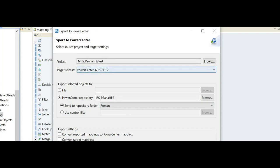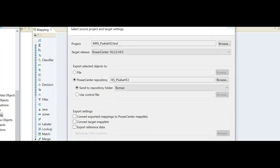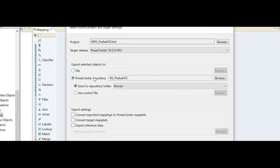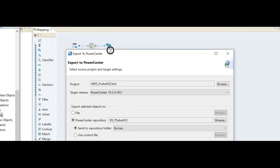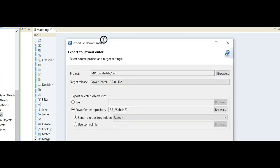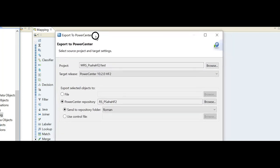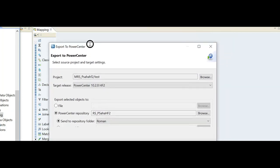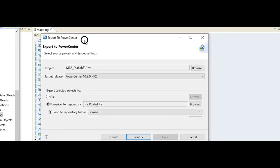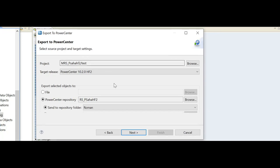If I choose next from this step, it will be only exported as a normal PowerCenter mapping. As I need to make it as a maplet, I need to choose the option 'Convert the exported mappings into PowerCenter maplets.' This will make sure that whatever I am exporting is getting converted into maplets in PowerCenter.